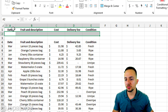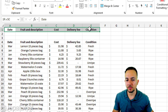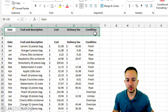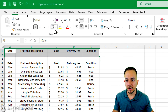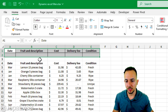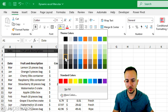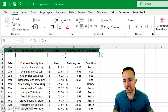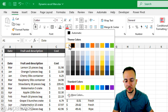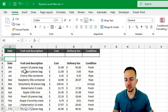For some styling, select the first and second rows, apply borders, change the header fill color to dark gray, and set the font to white.